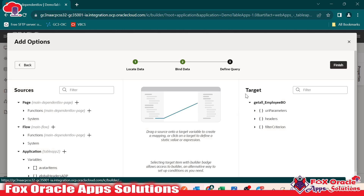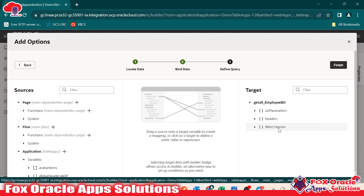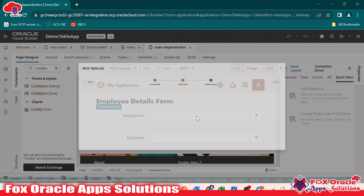Here you can see the target is 'Get All Employee BO' — this is the endpoint. Whenever we create a business object, each business object has an endpoint. This 'Get All' endpoint is the REST call used to list all the employees and departments from the business object. If you want to add any filter you can. Since you are already aware of filters from working with tables and LOVs, I will not add anything right now — just go to finish.